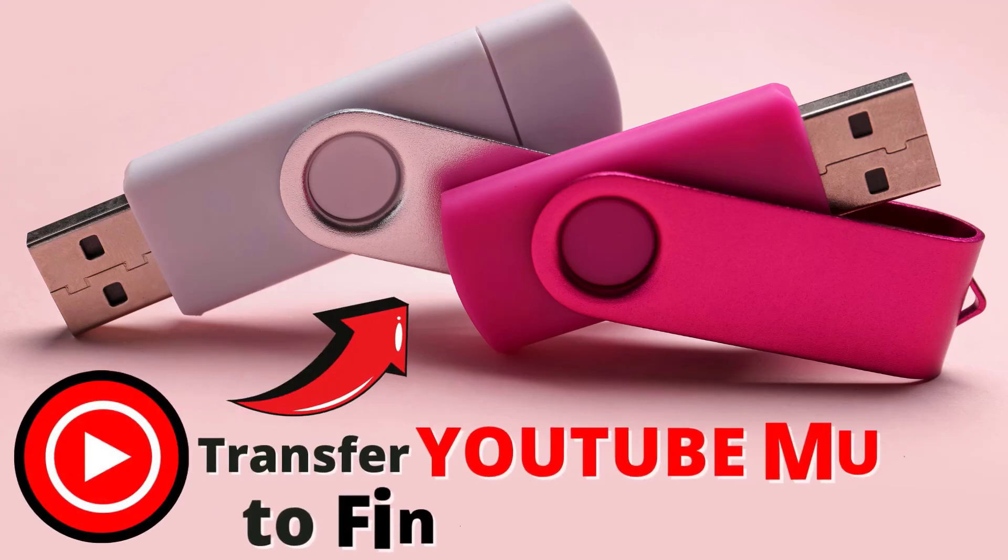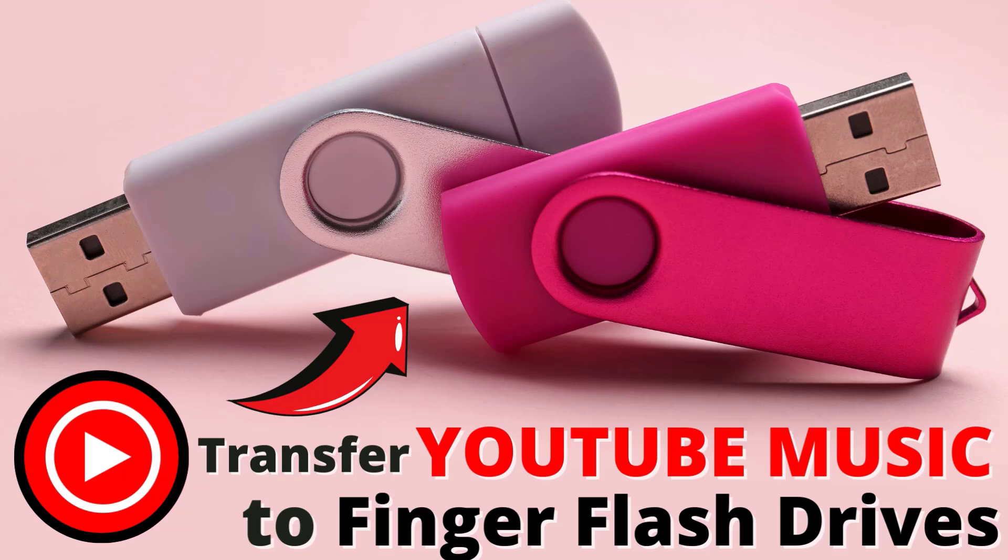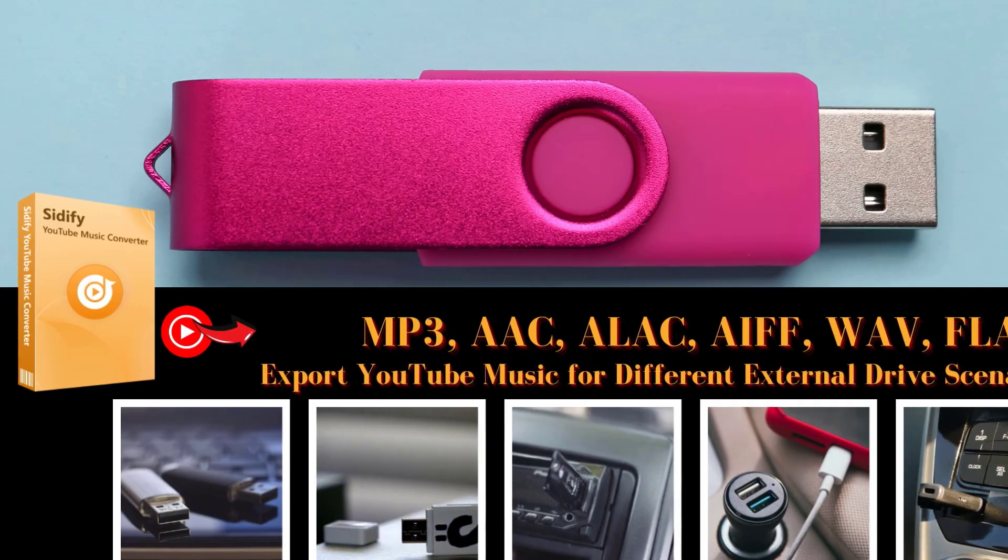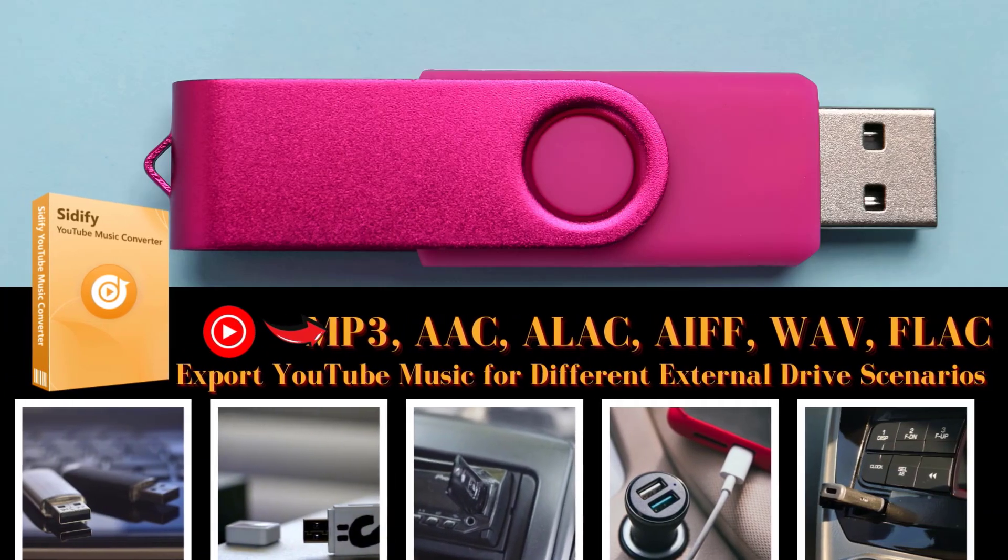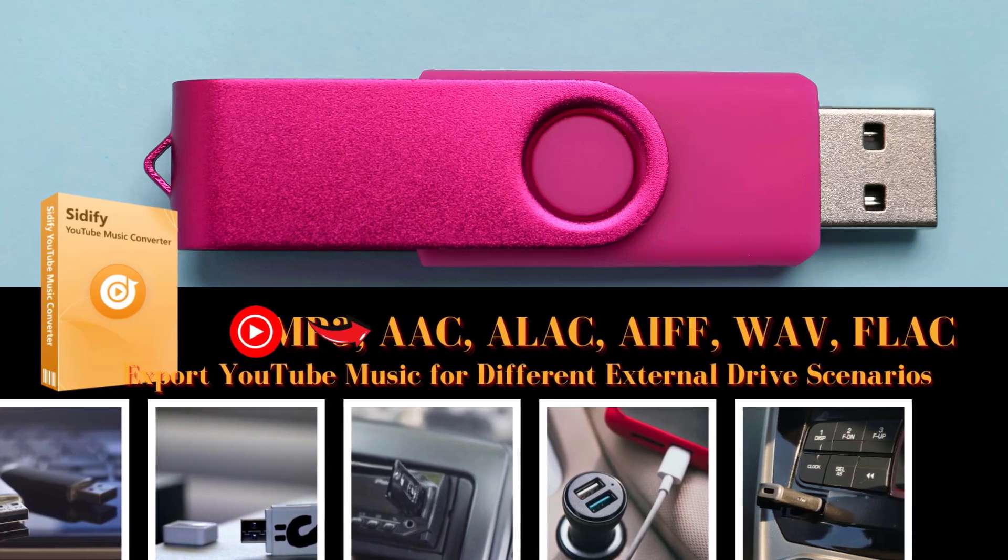Hi everyone, in today's video we'll explore how to transfer YouTube music to flash drives. While it's not possible to directly download YouTube music, there is a way to convert and save your favorite tracks. For this process, we'll be using the Sidify YouTube Music Converter.